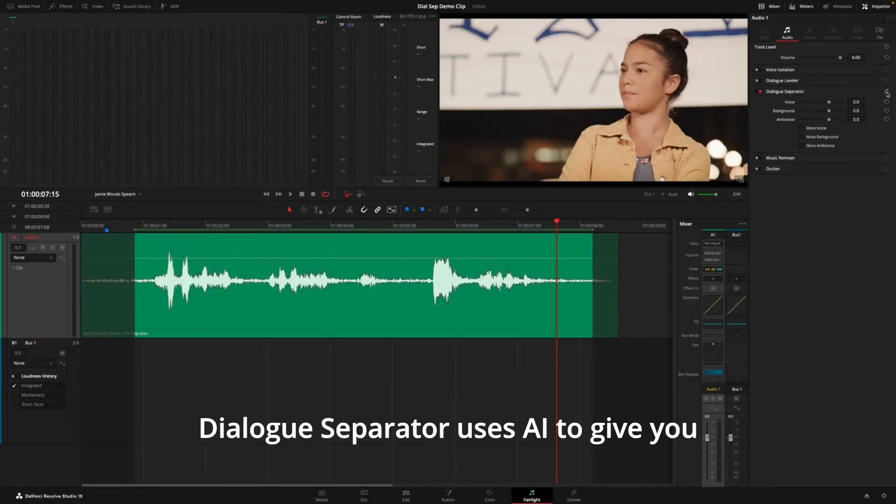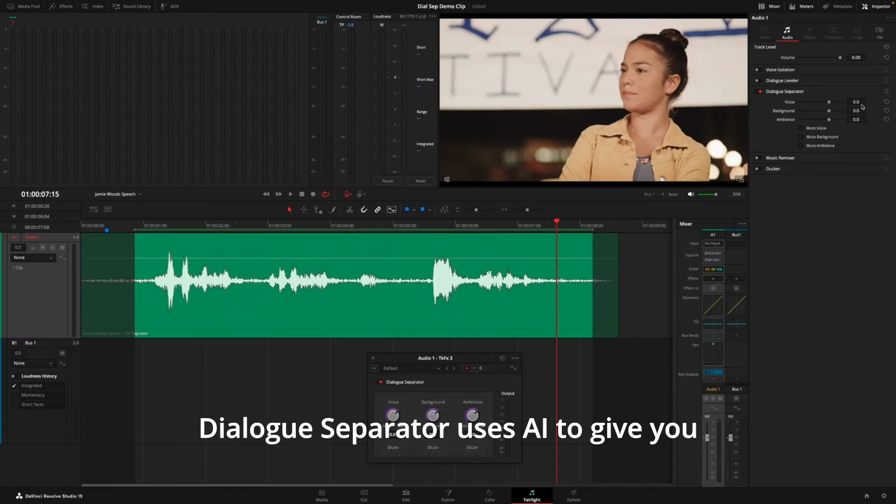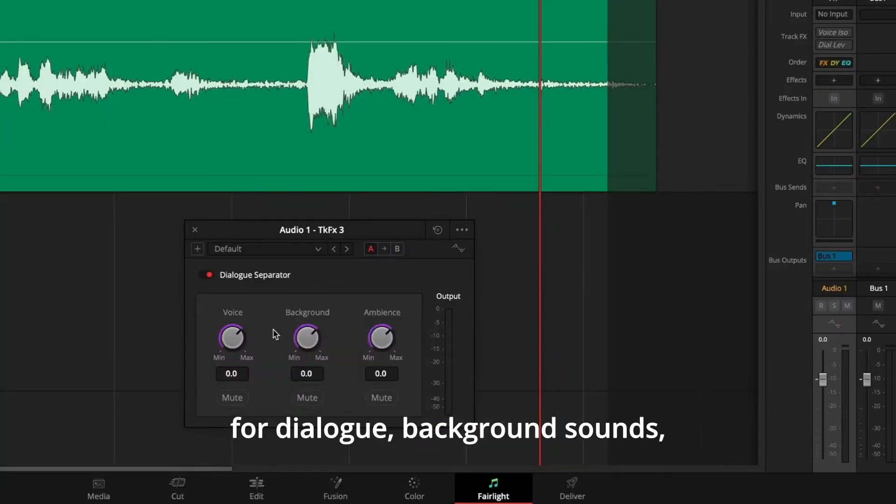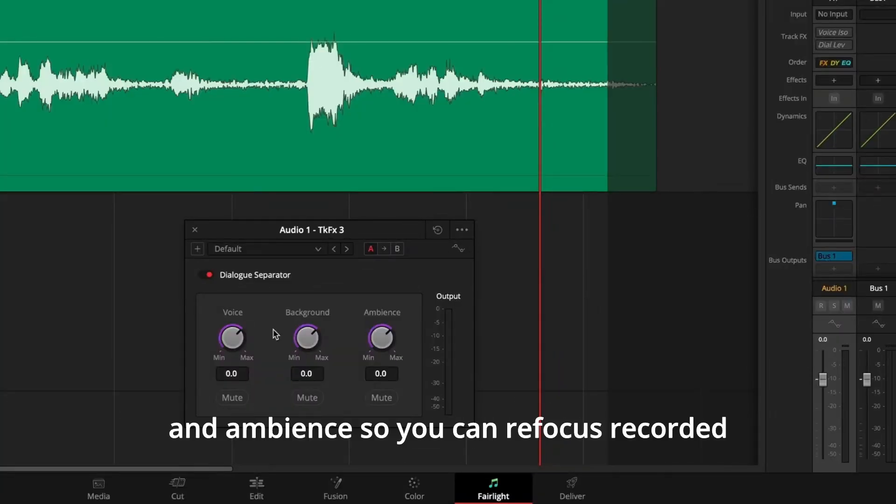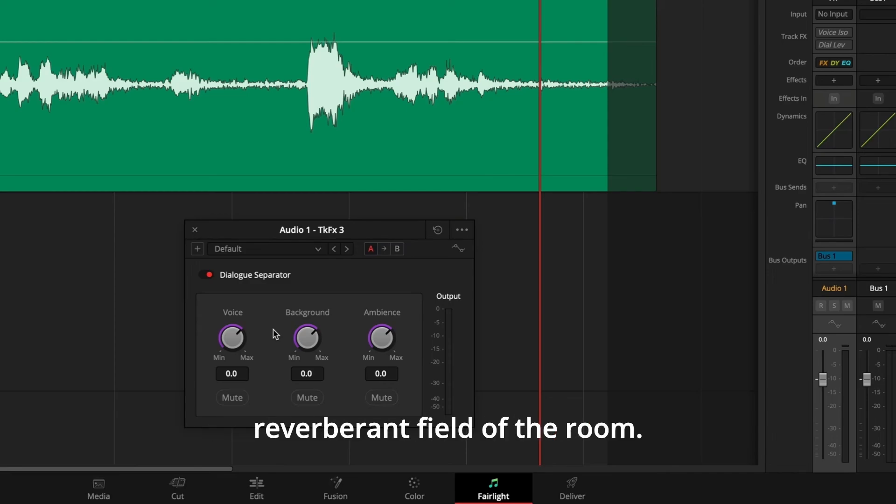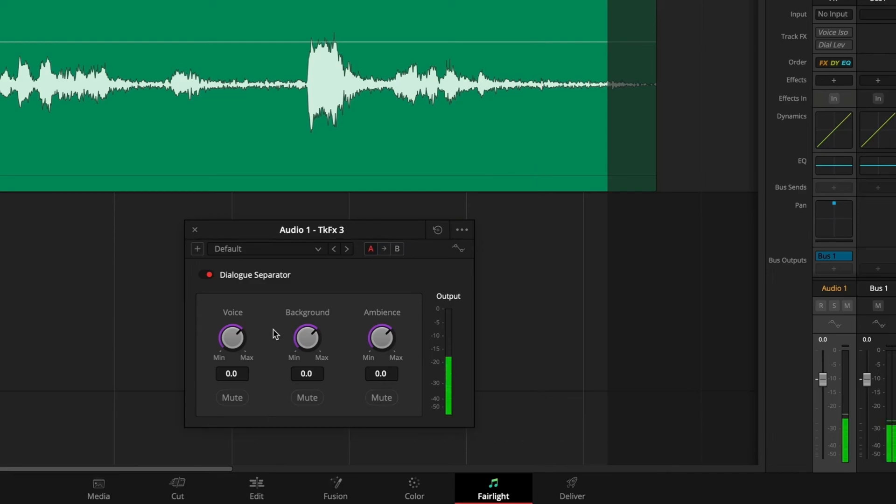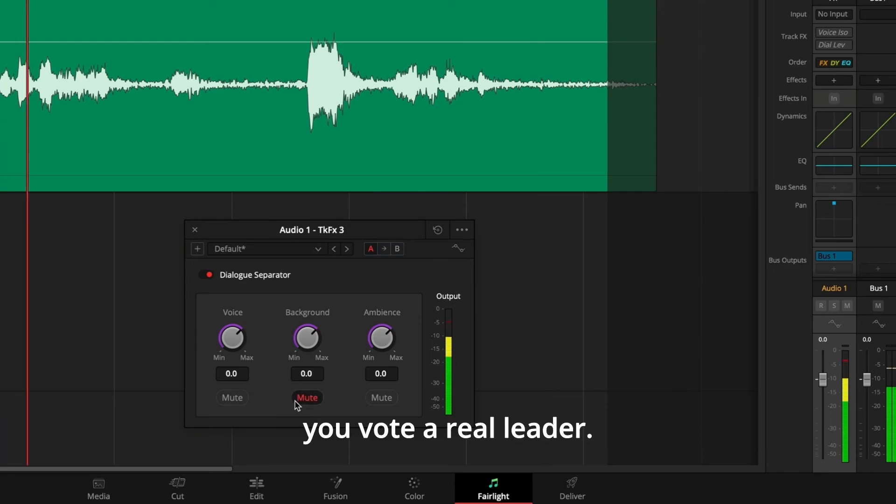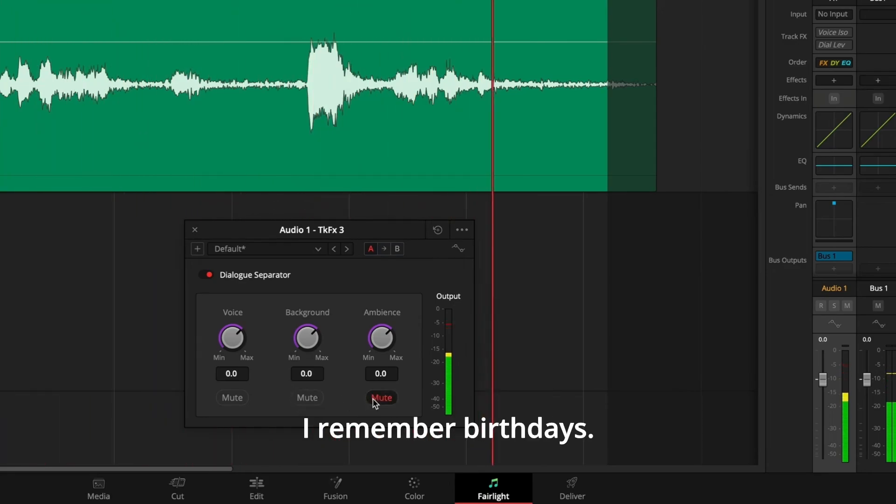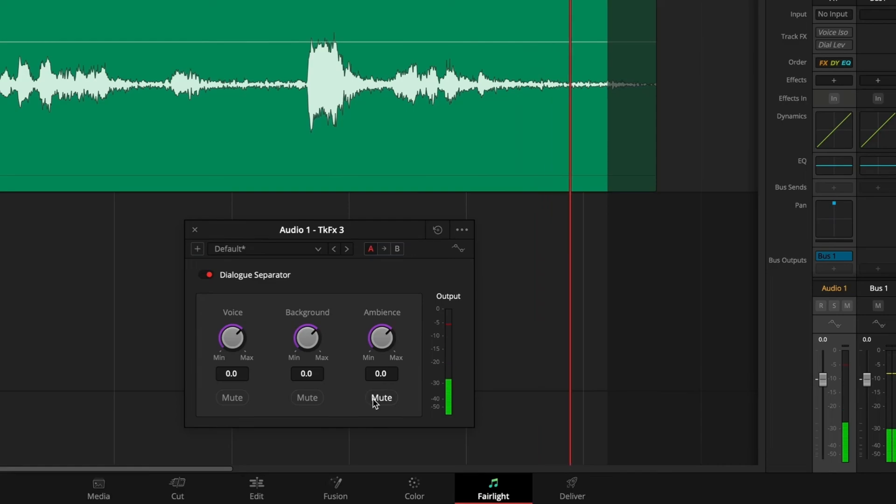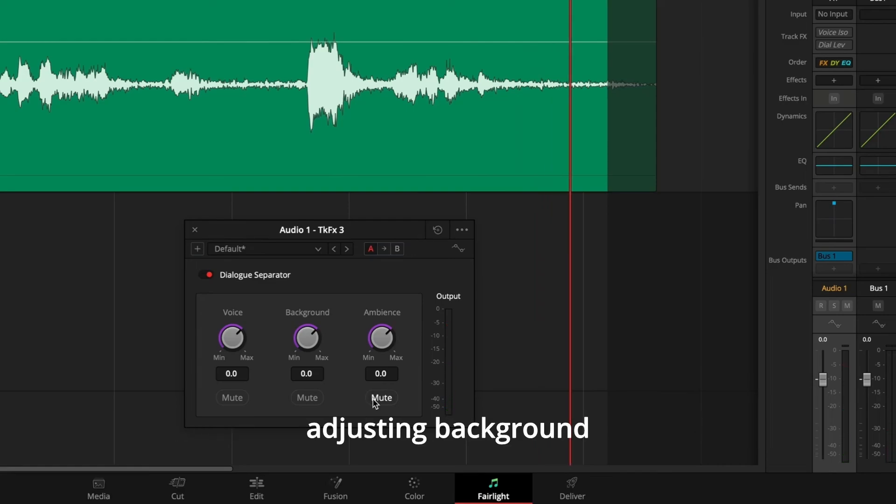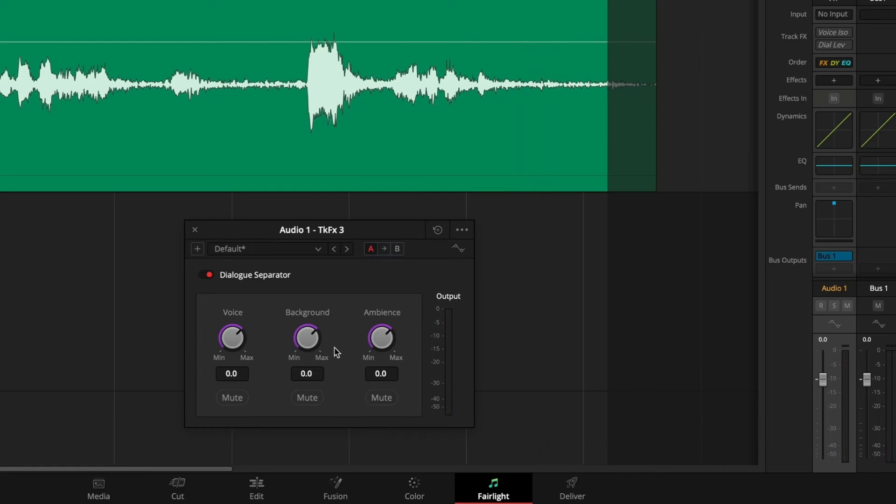Dialogue Separator uses AI to give you independent level controls for dialogue, background sounds, and ambience so you can refocus recorded dialogue and lower distracting background sounds while preserving the reverberant field of the room.